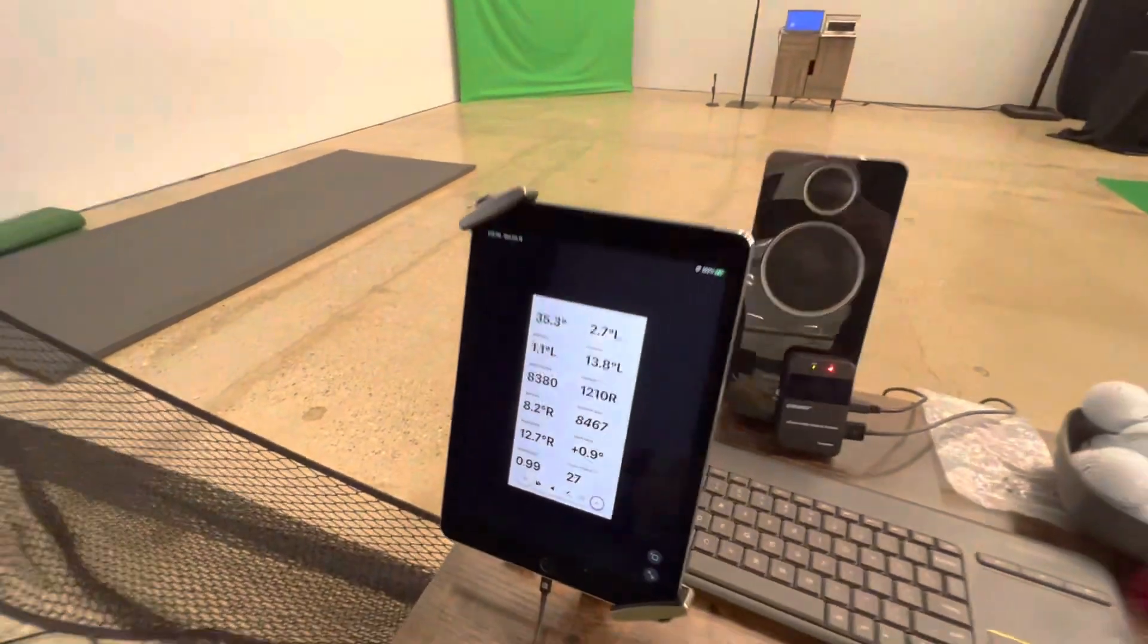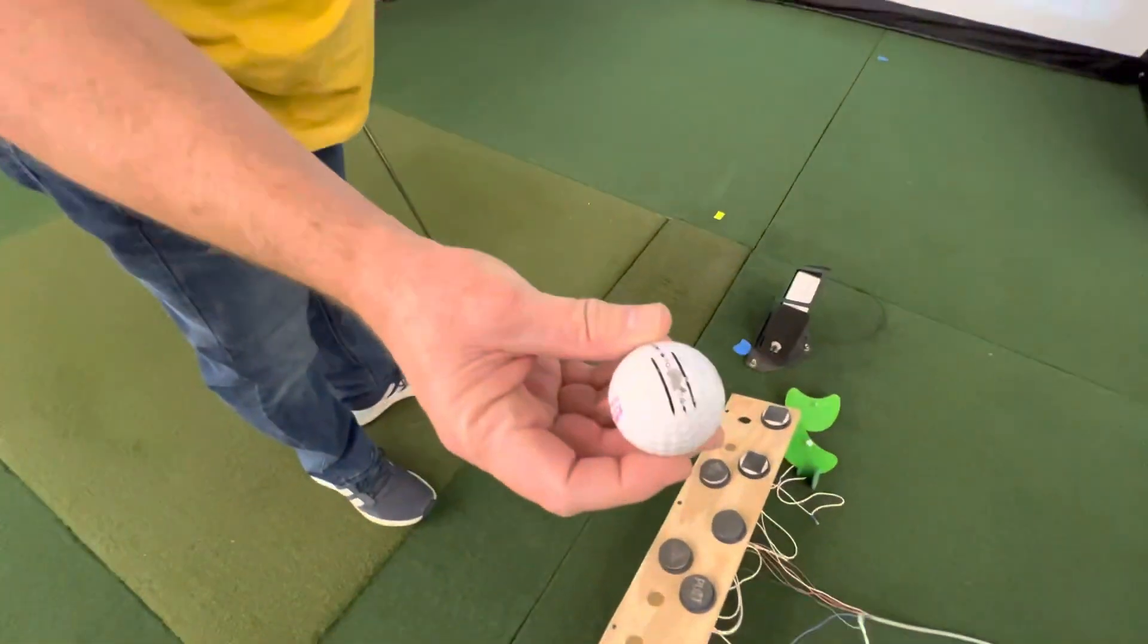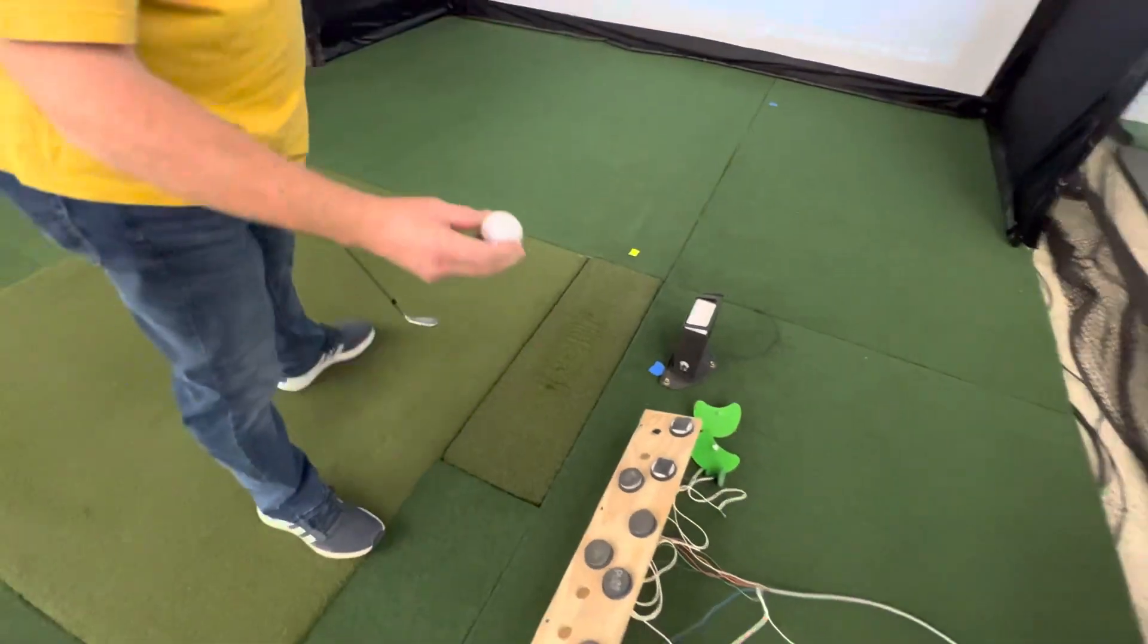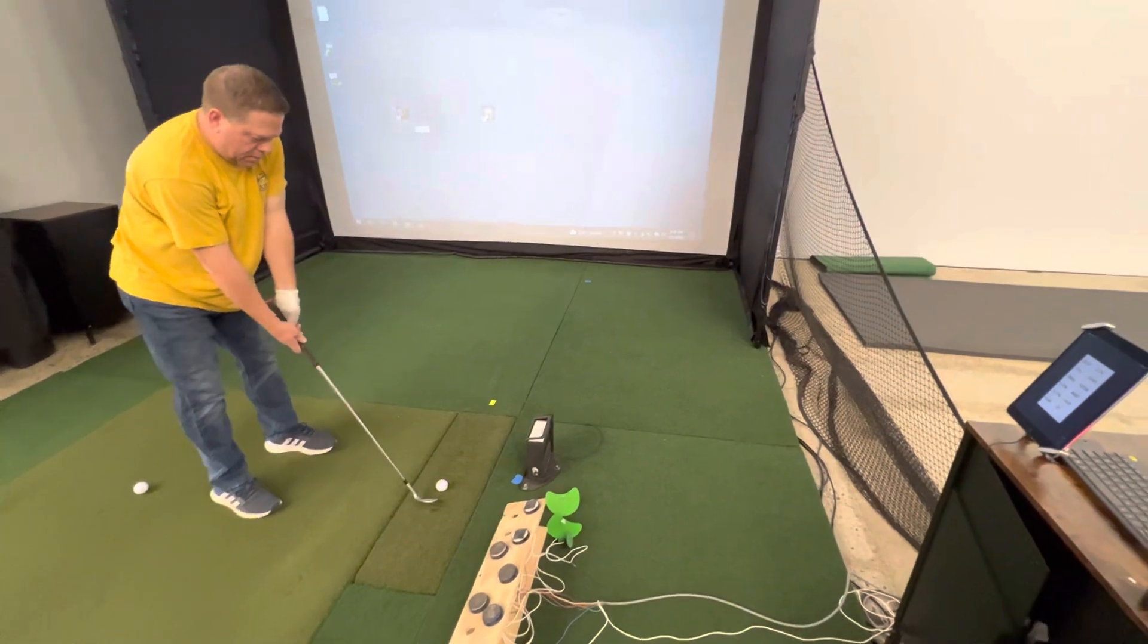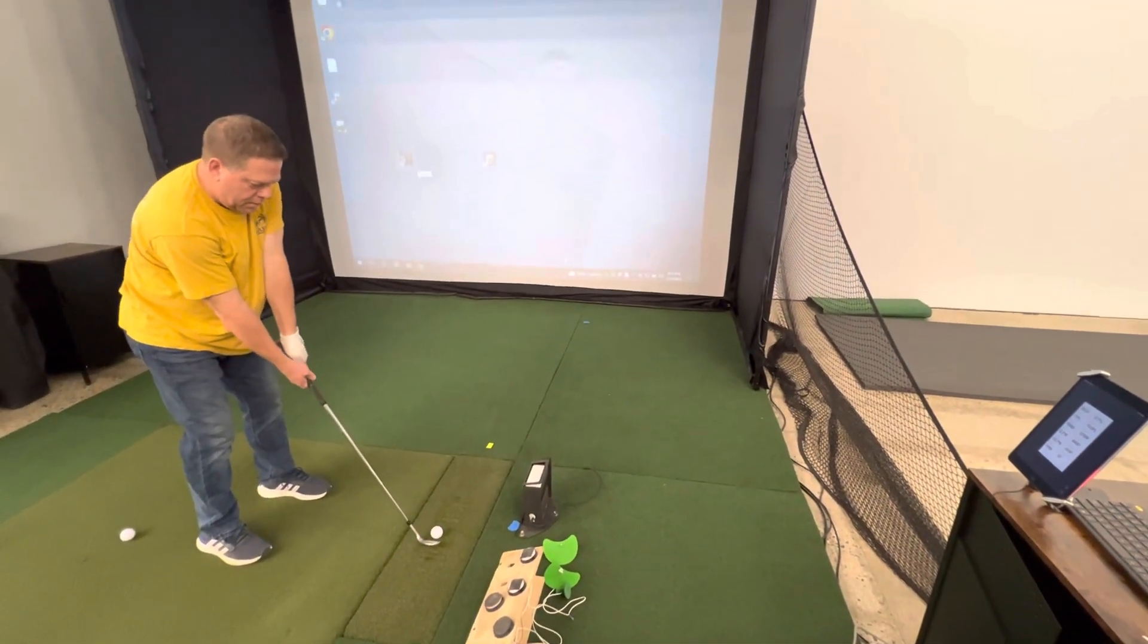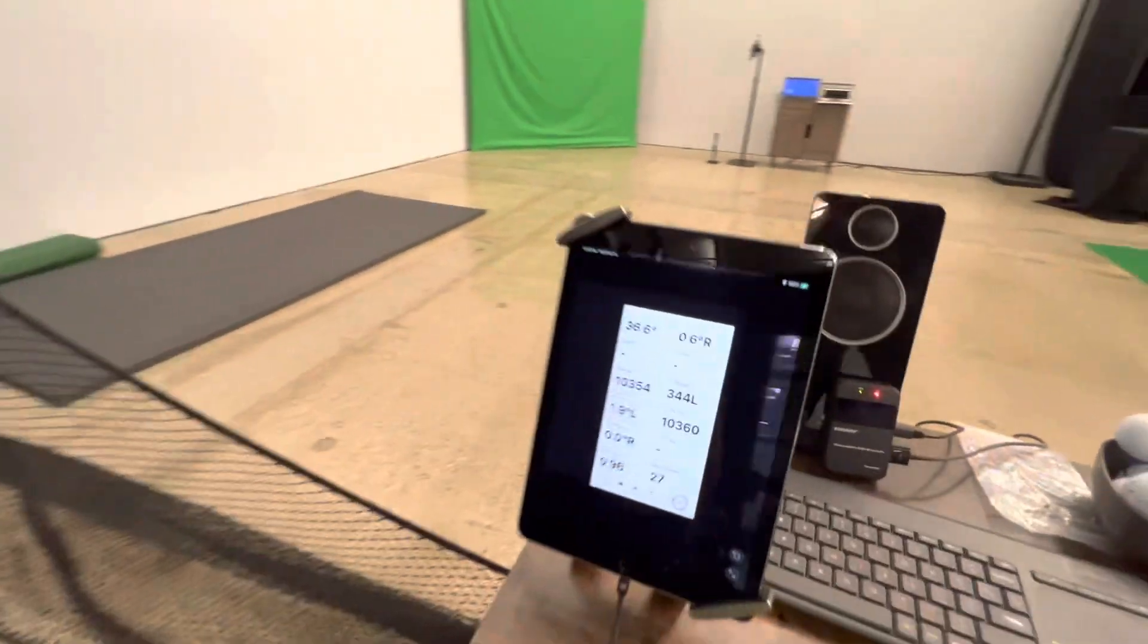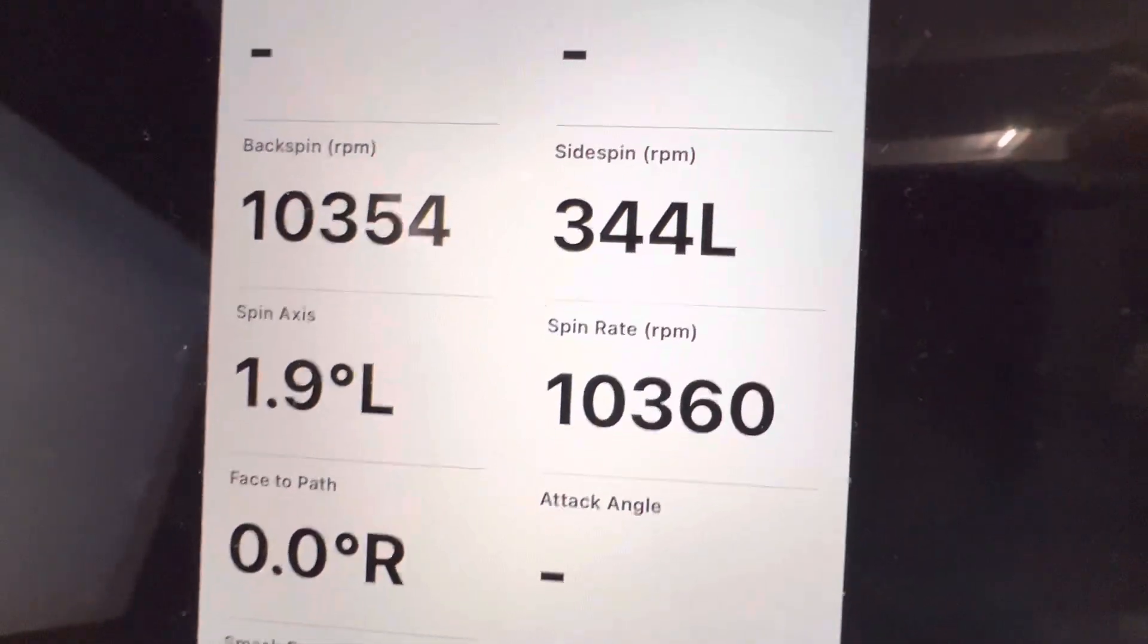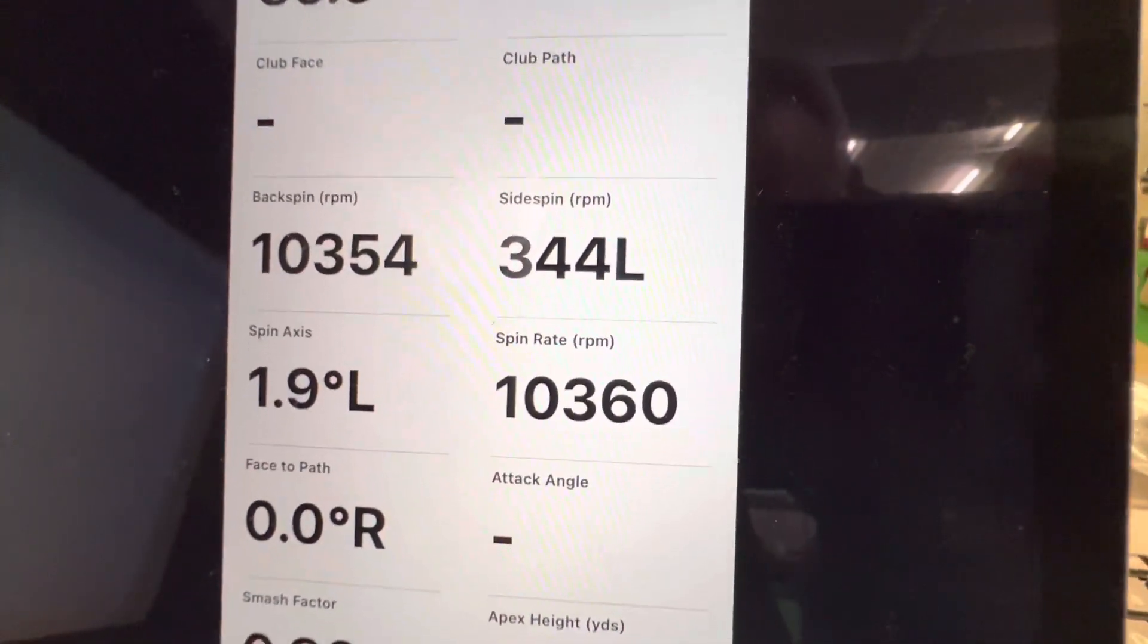Okay, now we're going to switch to the new ball. Same type of ball. Carry distance 78 yards, 10,000 in the spin rate change to, now this is measured.